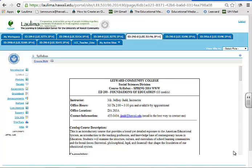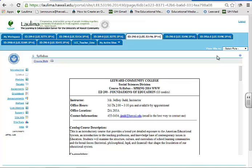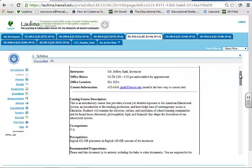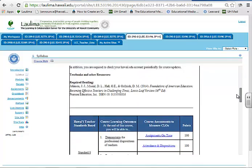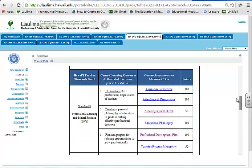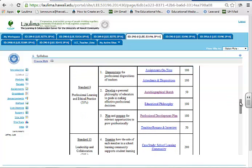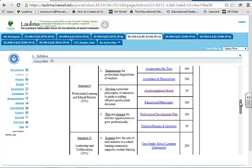This section addresses criteria number four, learning outcomes and assessment. One of the most important things for any course is to have clear and meaningful course learning outcomes so that the students know exactly what they are supposed to do and you know exactly what they are supposed to do. In the education department in the AT program, we are informed by the Hawaii Teacher Standards Board as what we should teach for getting teachers ready for the classroom.